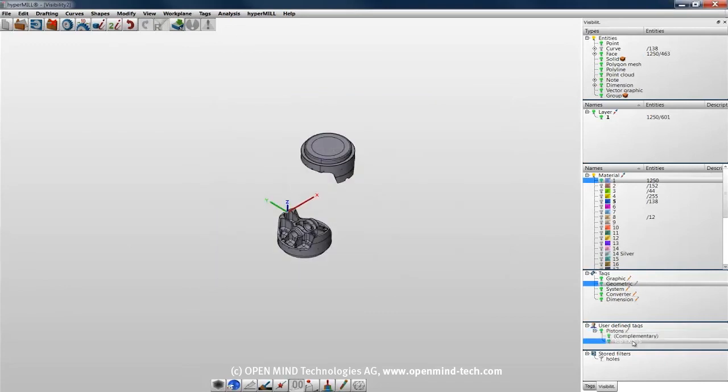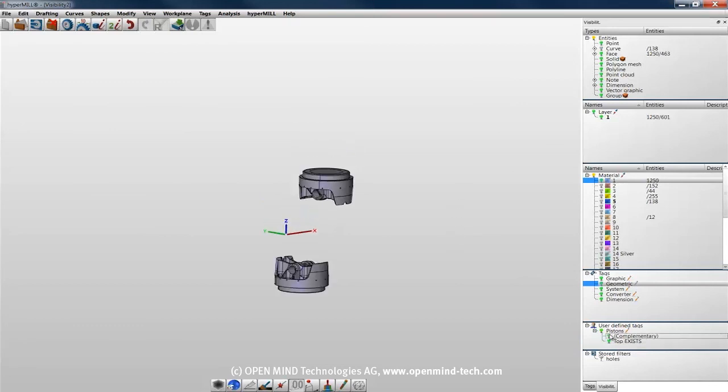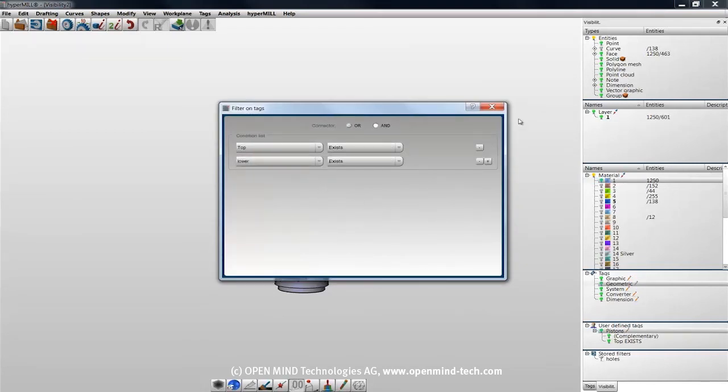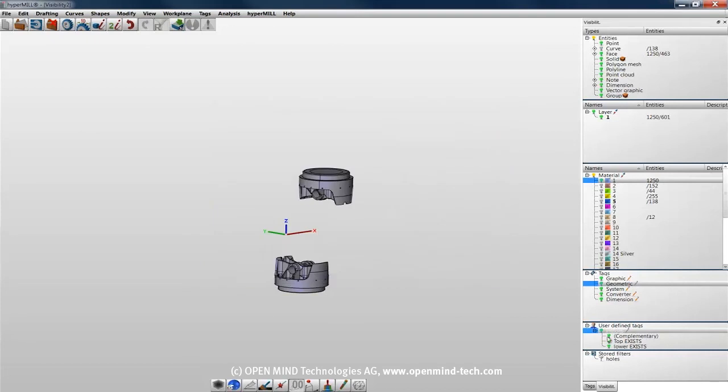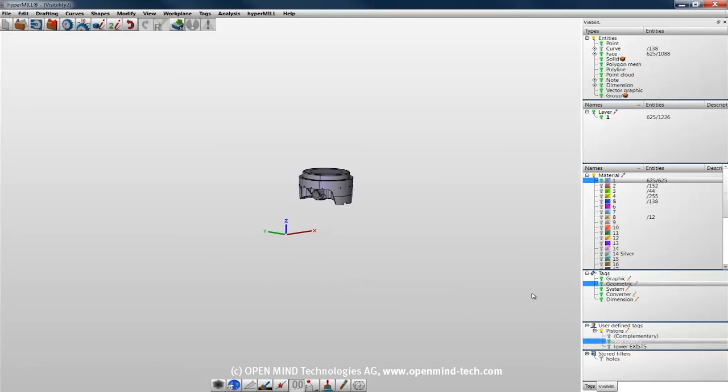If I activate the top, I'll only see my top piston. Complementary, only show that one. Maybe I want to add the bottom as well. Activate only the bottom, activate only the top, or activate all.